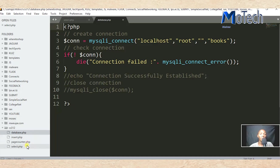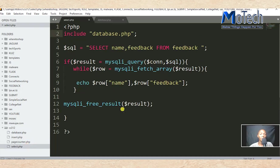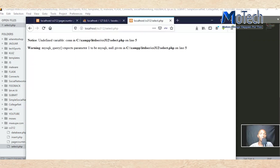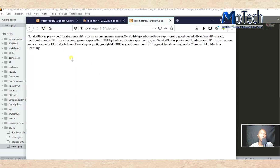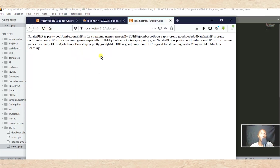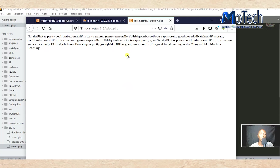After that, save this file, then refresh. Now you can see it has successfully retrieved data from the database.